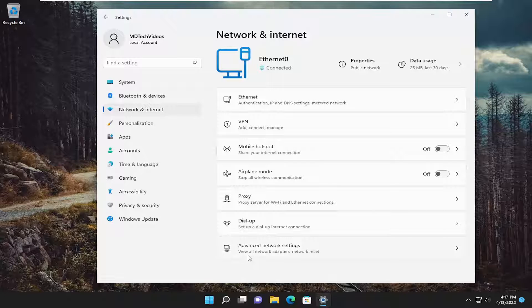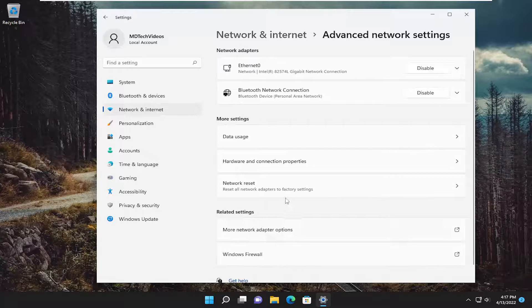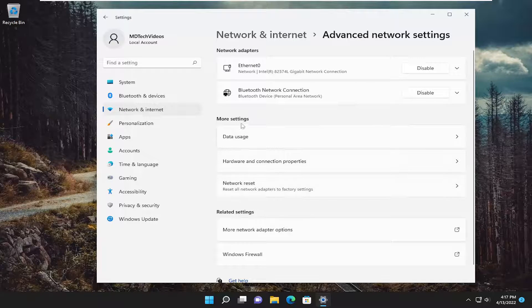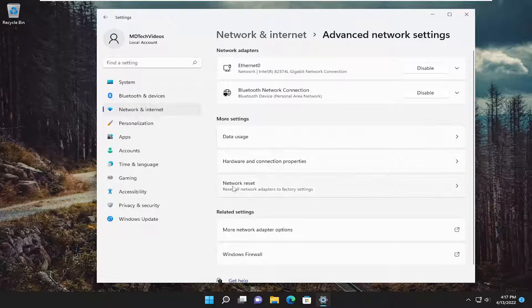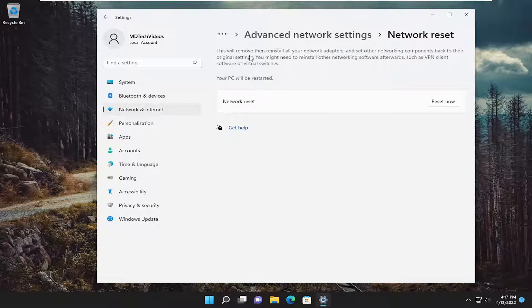On the right side you want to select advanced network settings. Underneath more settings you want to select network reset. Reset all network adapters to factory settings. This will remove then reinstall all of your network adapters.